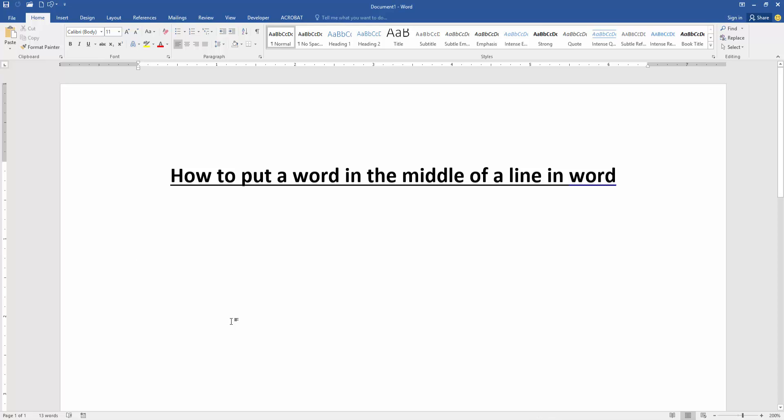Assalamualaikum, hello friends, how are you? Welcome back to my another video. In this video I am going to show you how to put a word in the middle of a line in Microsoft Word. Let's get started.